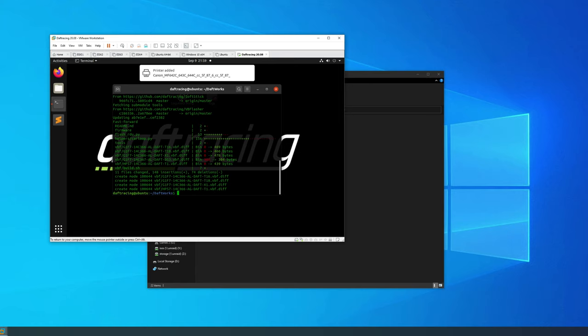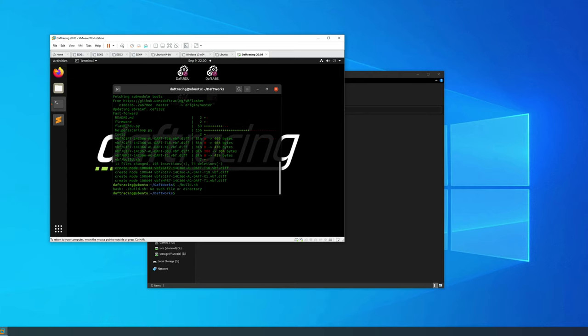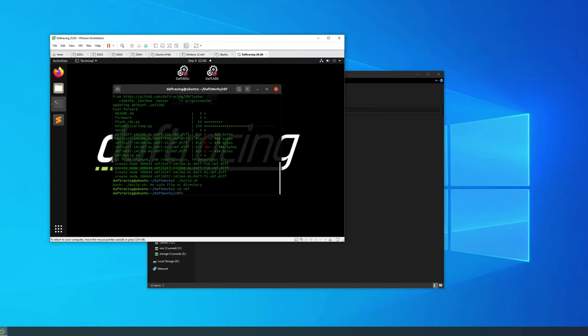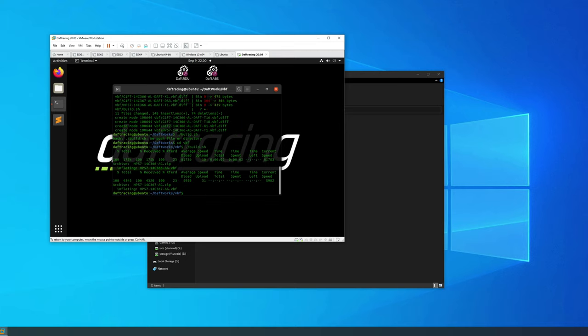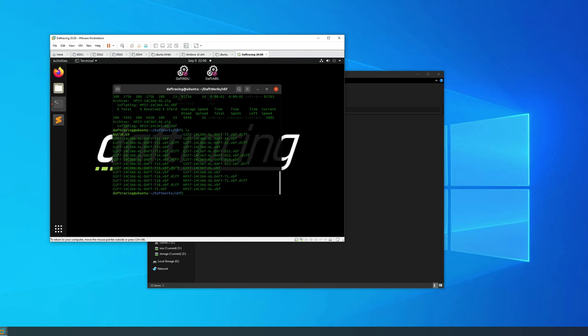The first thing we need to do is run that period forward slash build.sh again. Oh I'm sorry, we need to change into the vbf folder first. Go ahead and run that build.sh again and you'll see it's going out and pulling down the archives it needs. Now if you do an ls you'll see there's some additional files in here starting with HP. Those files are specific to Lincoln MKZ which is what I have, as well as Continental vehicles with the Twinster RDU. At this point we now have all the files we need generated.